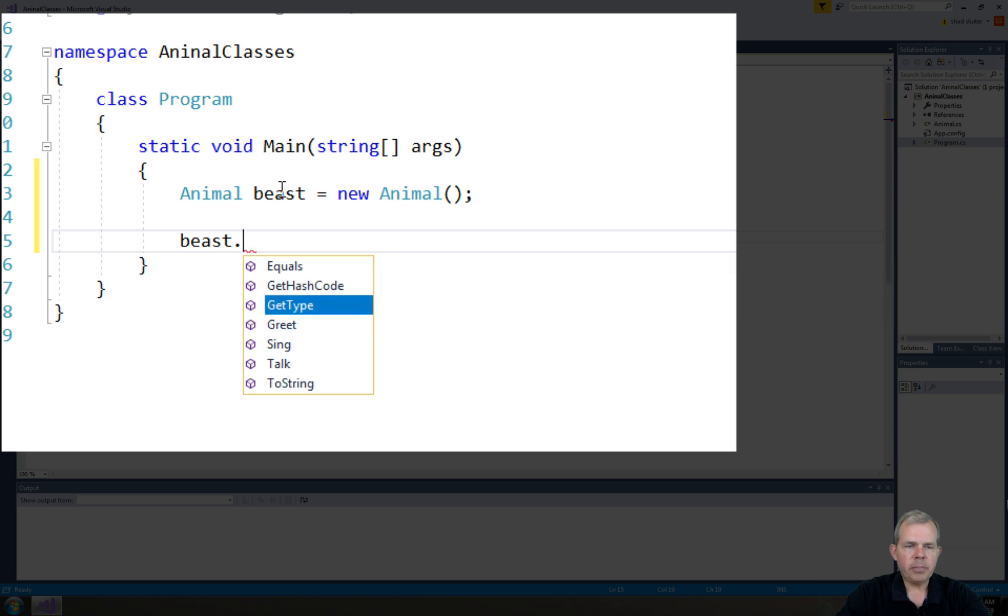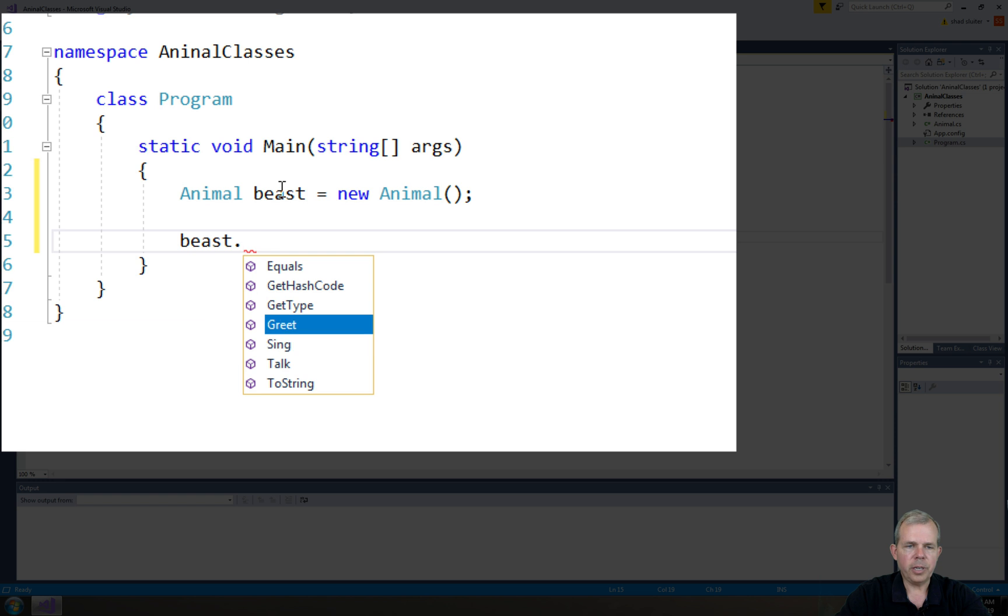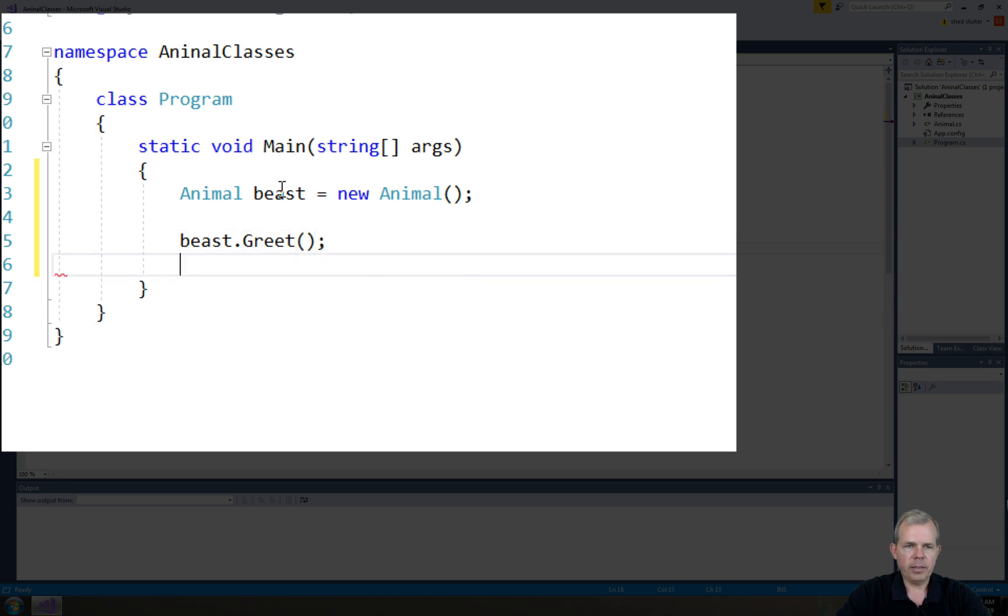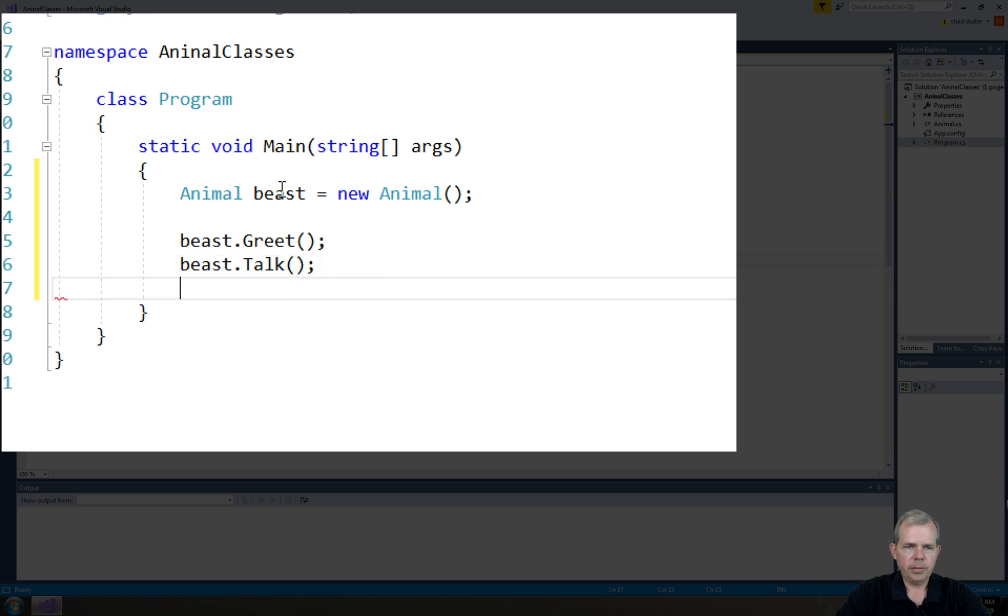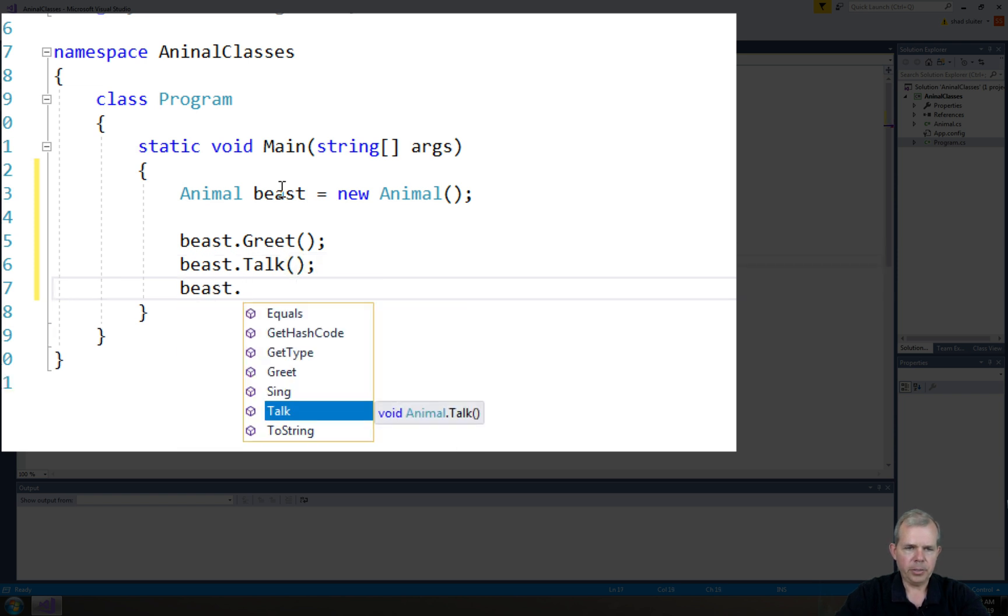What can Beast do? So if I type in Beast, you can see his methods down here. He can greet you, he can talk, and he can do a toString. So let's try a greeting. And then let's say Beast, we're going to do a talking. And what was the other one? Beast can do singing.